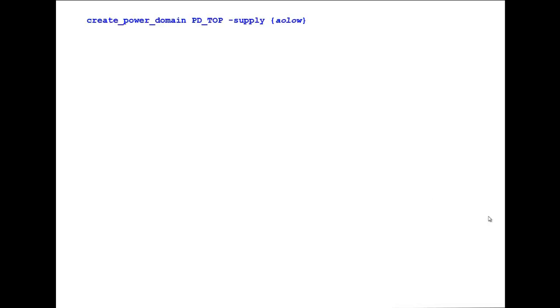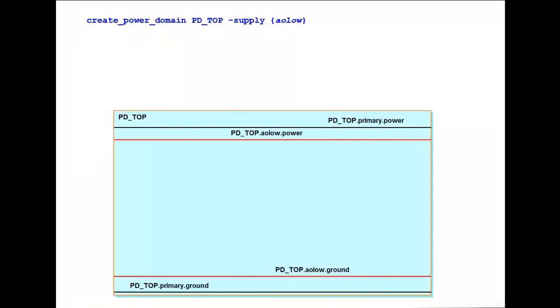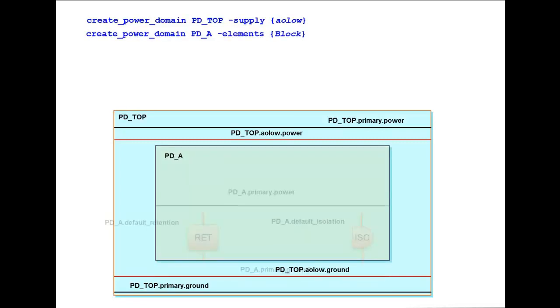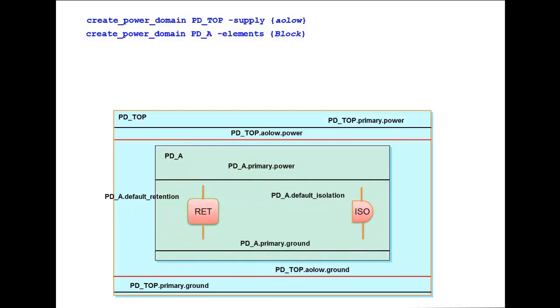For a given power intent, in most cases it is possible that a few handles share common voltage characteristics. For example, in the given power intent, creation of pdtop creates two supply handles: pdtop.primary and pdtop.aolo, as shown. And the pda power domain creates pda.primary, default isolation, and default retention.